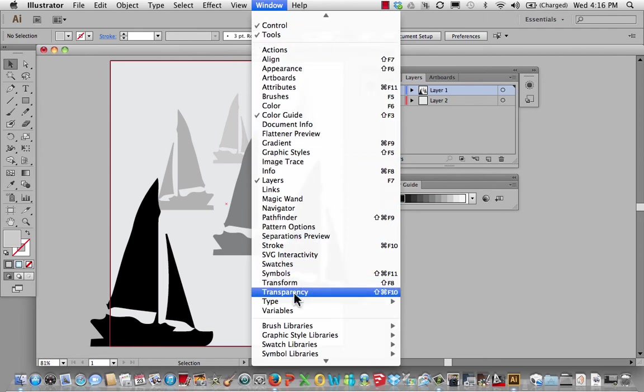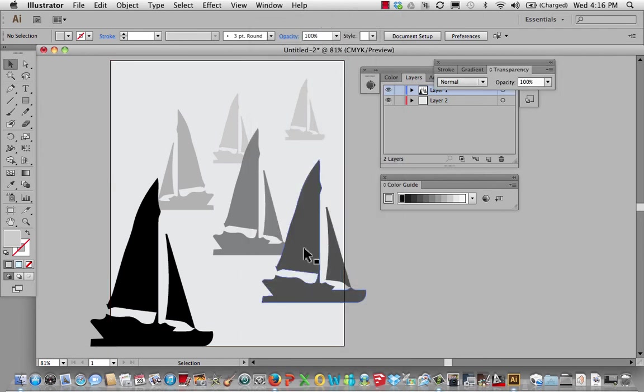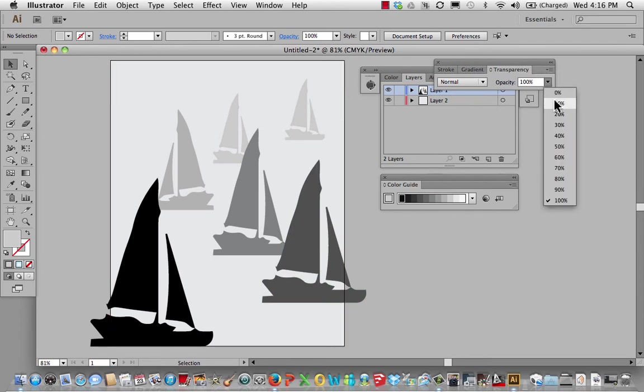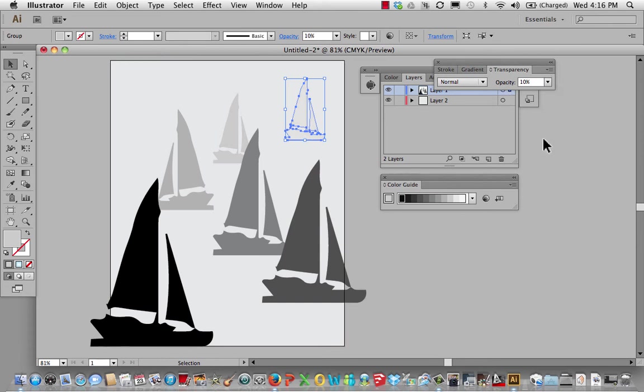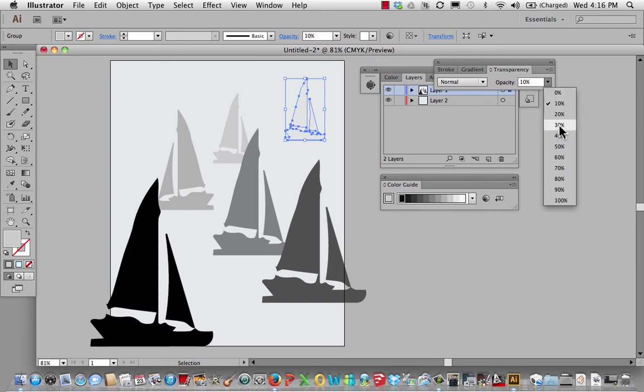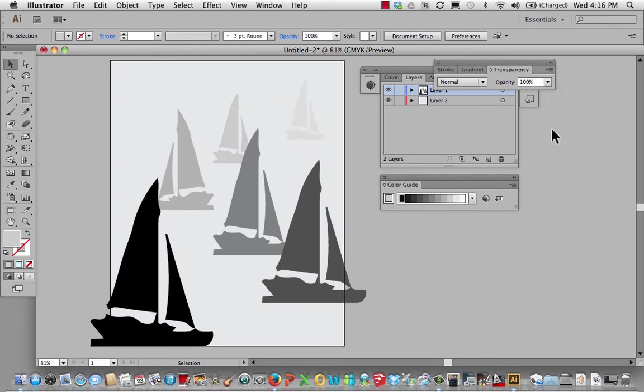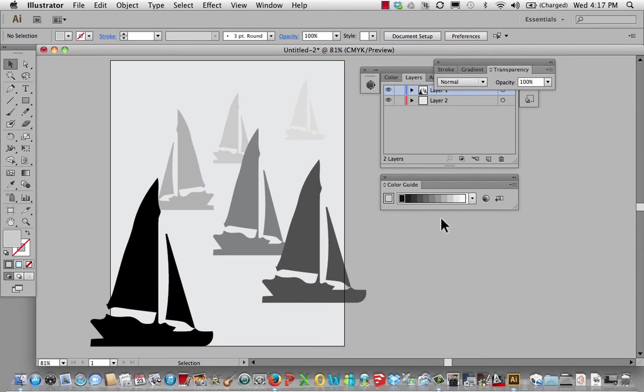Make sure transparency is checked. And select this guy. Maybe it needs to be, it's barely there. So I've done that by changing the transparency. So different ways to do that.